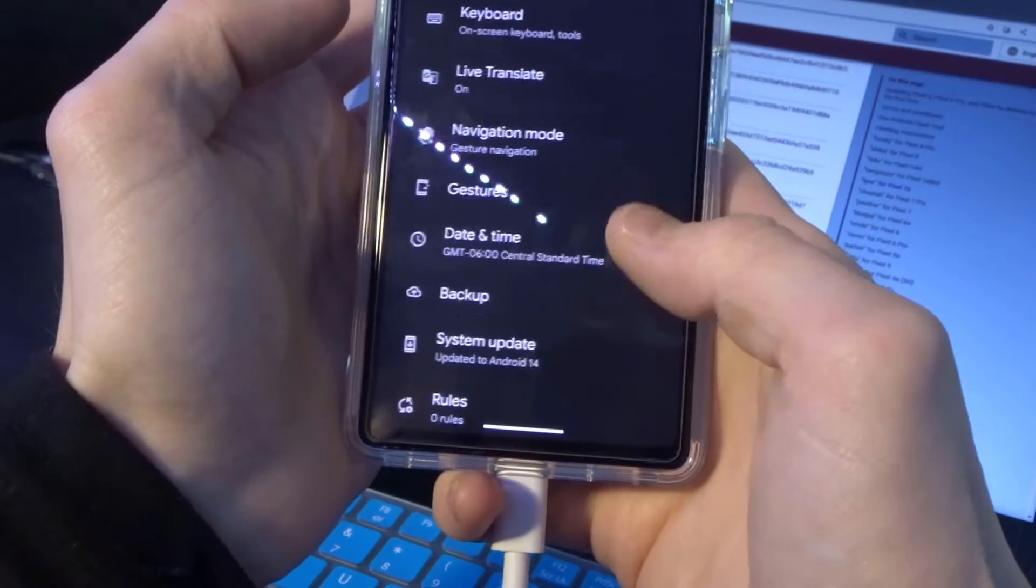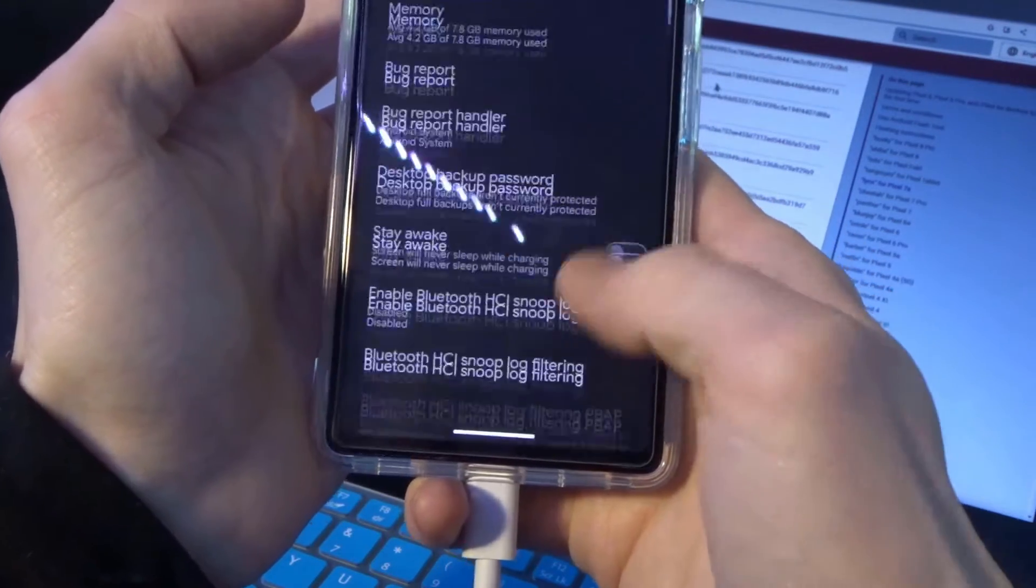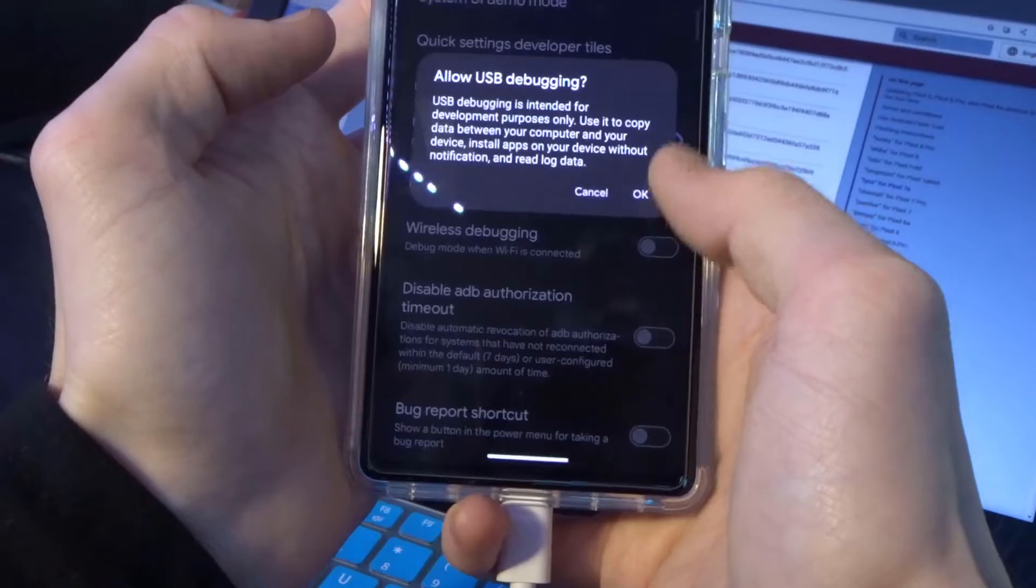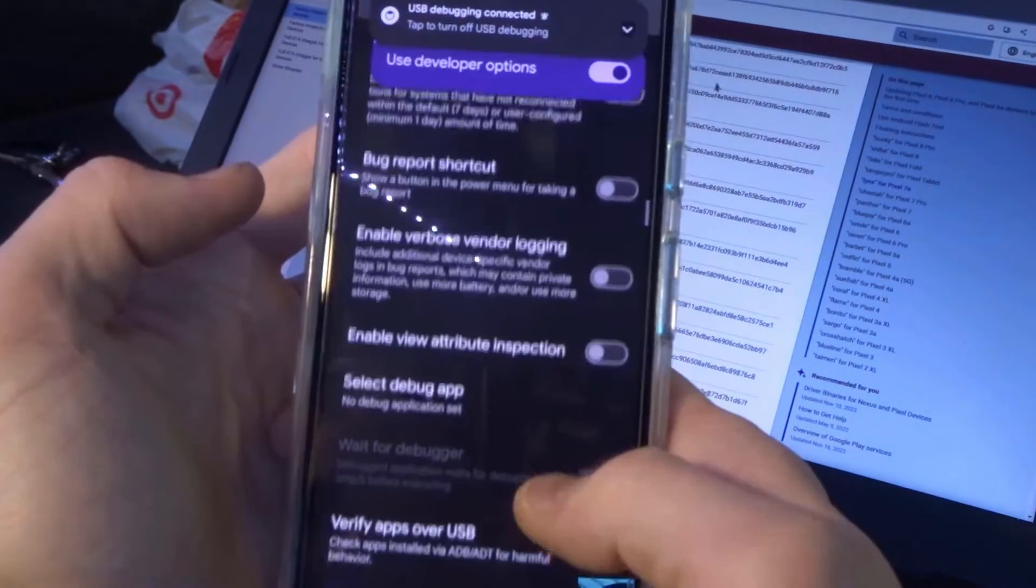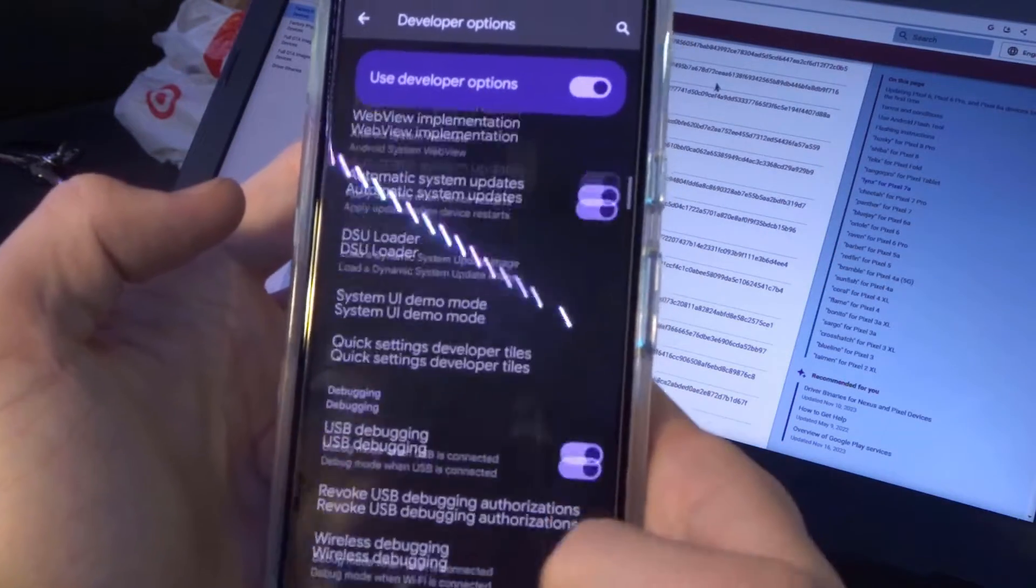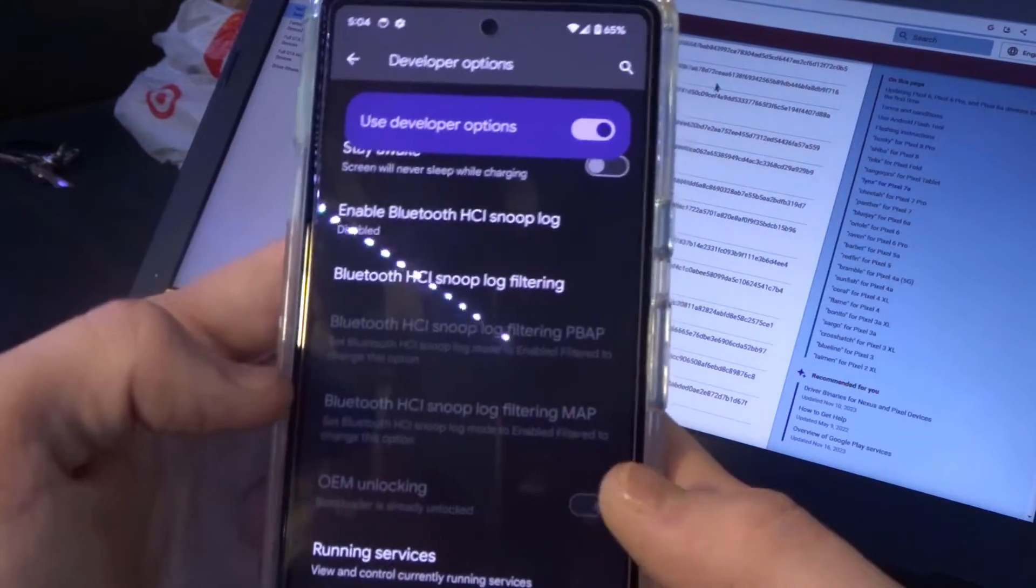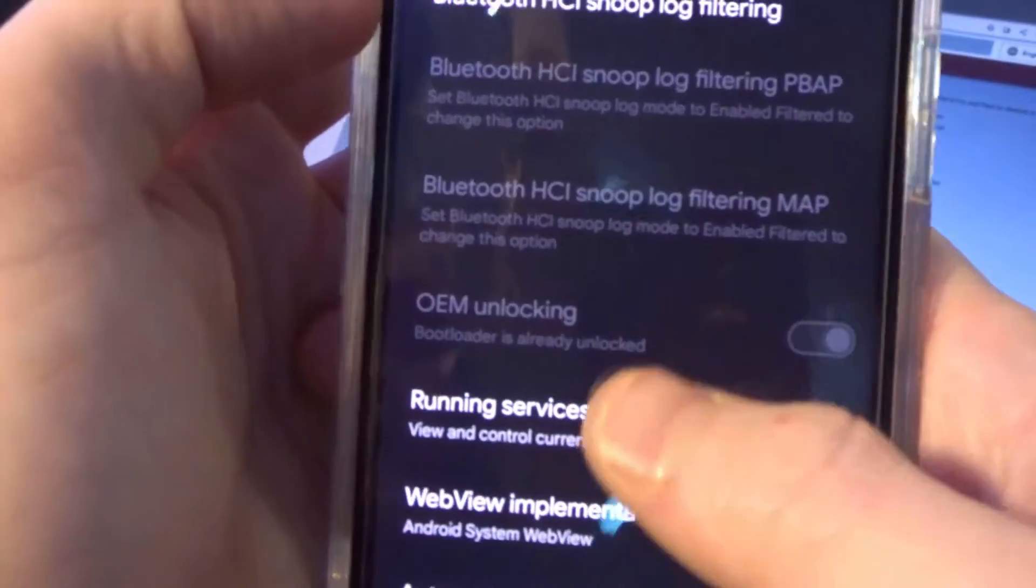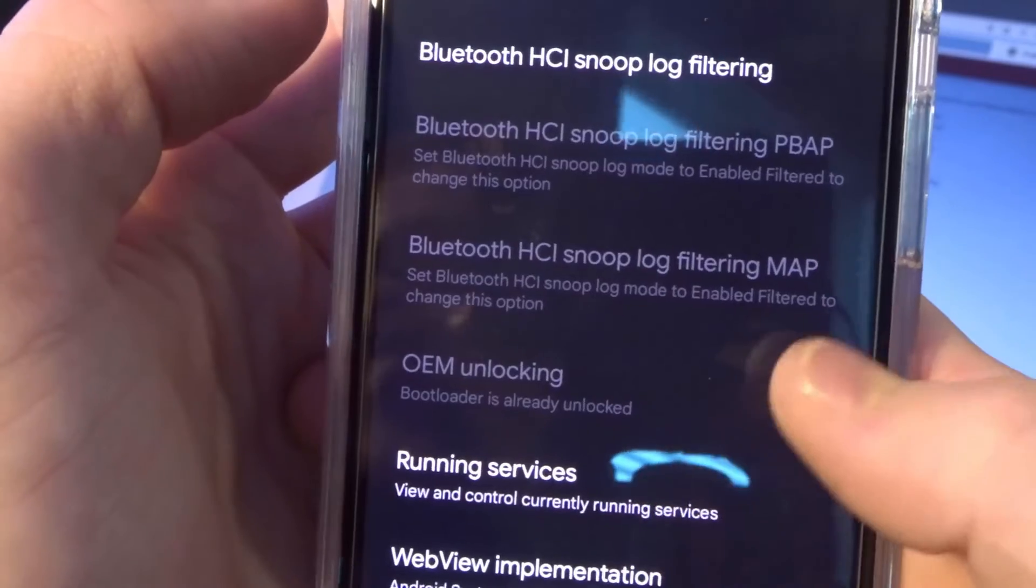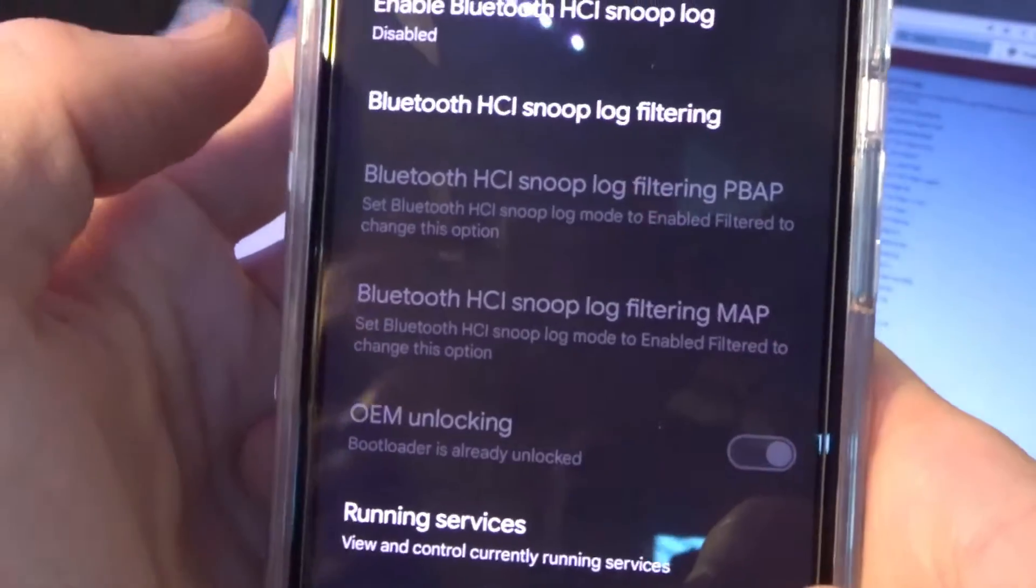Go back, go into system, developer options, enable USB debugging, and then also enable OEM unlocking. Since my device is already unlocked, it's grayed out, but you will see the option right here for OEM unlocking. Just check that.